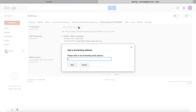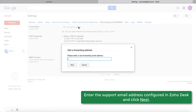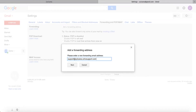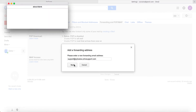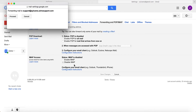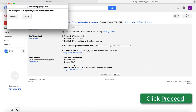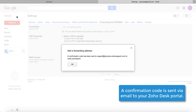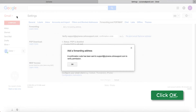A dialog box with a text field appears. Enter the support email address configured in your ZohoDesk portal. When you're done, click Next. A message box appears asking you to confirm forwarding of all your mails to ZohoDesk. Click the Proceed button. Another message box appears informing you that a confirmation code is sent to the email address you entered. Click OK.